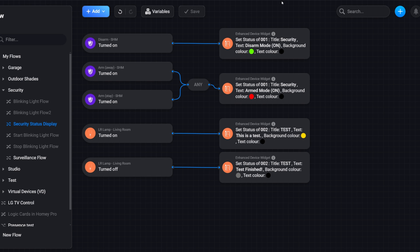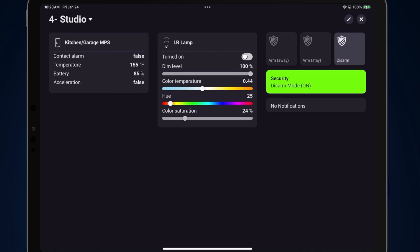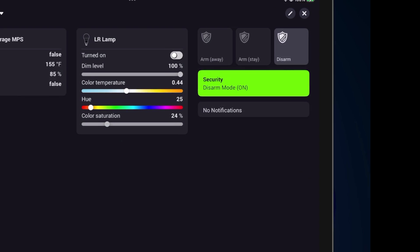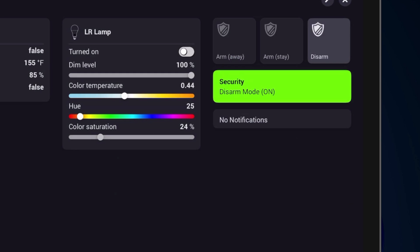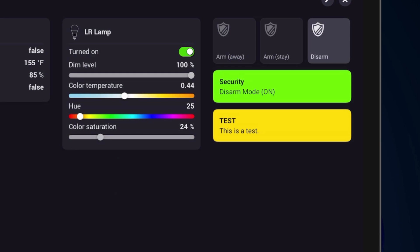Let's go back into the dashboard. One thing to point out: even though we created a flow, if you don't have an event, the tile will remain at 'no notifications.' Once an event occurs, it should change. Let's go ahead and turn the lamp on — yes, it lights up yellow and says 'This is a test.' Let's turn the lamp off — and yes, it says 'test finished.'